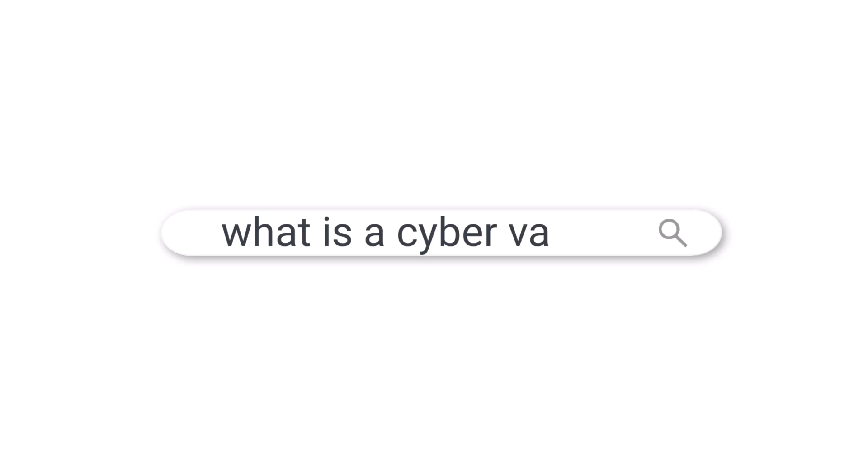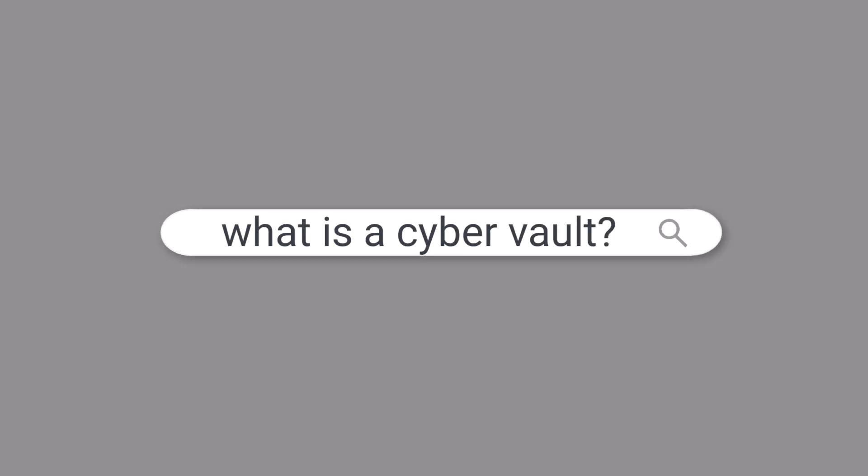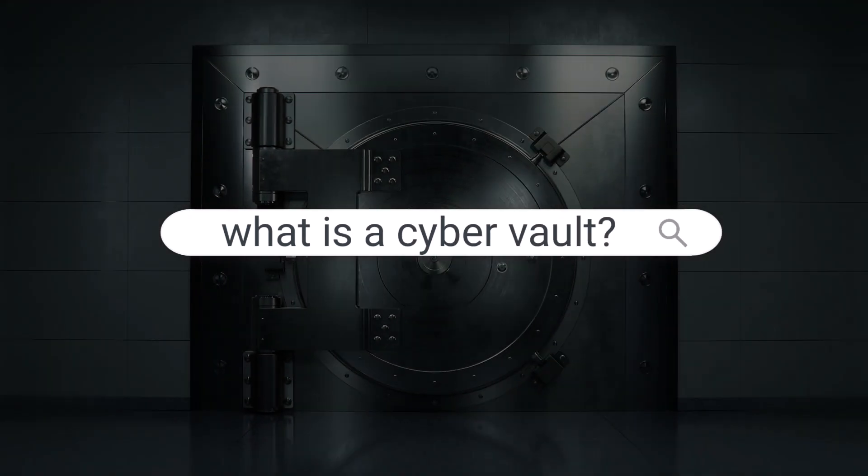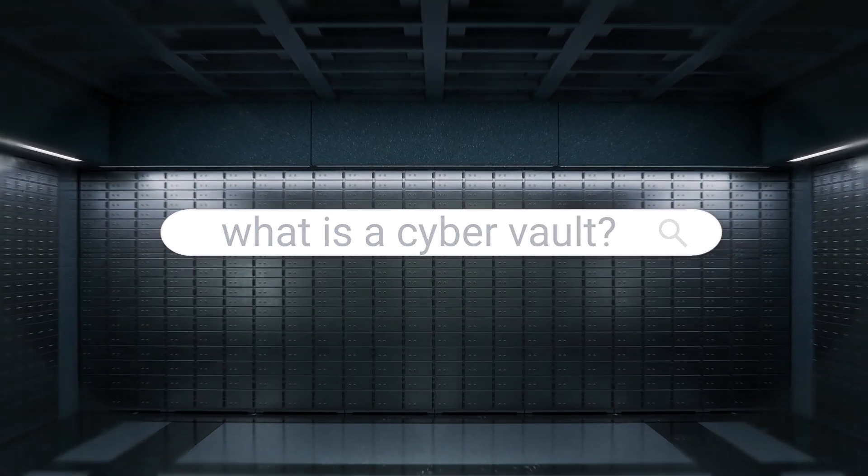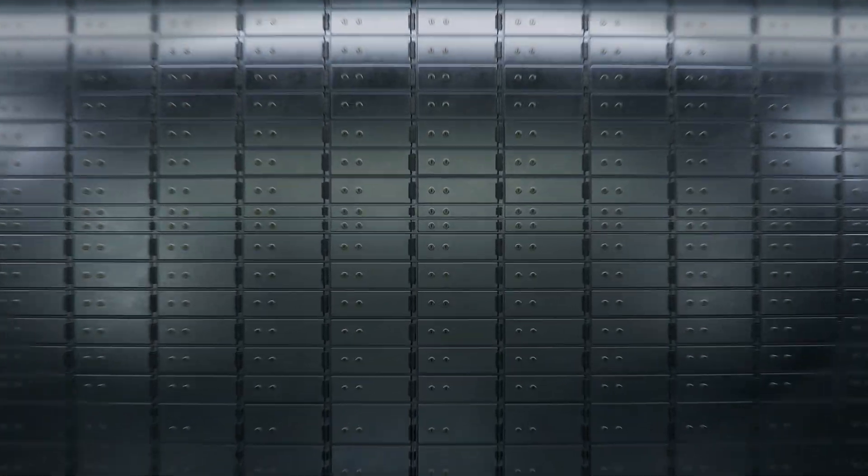You've probably heard of a cyber vault, but who needs it? What exactly is it, and what is it not?